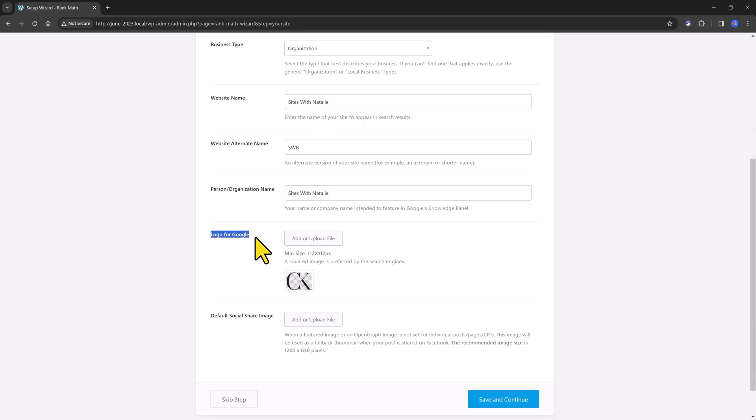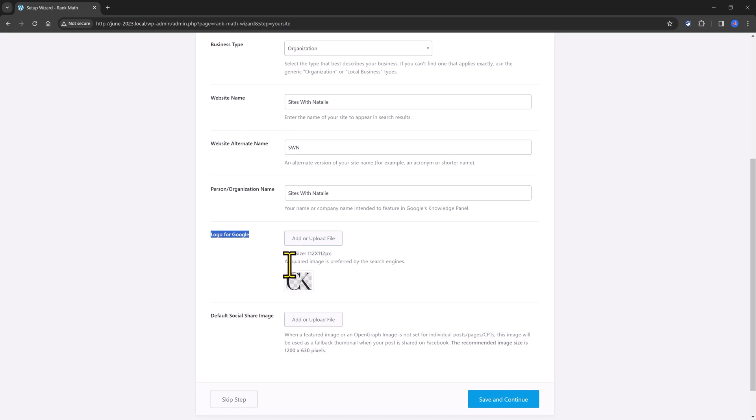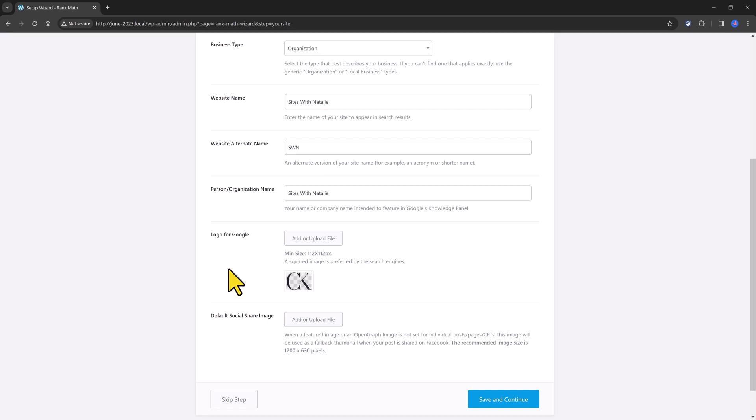This option logo for Google is to upload your logo and you should upload it in a square format with this dimension. And this is actually what Google uses to showcase your website next to Google search results page.